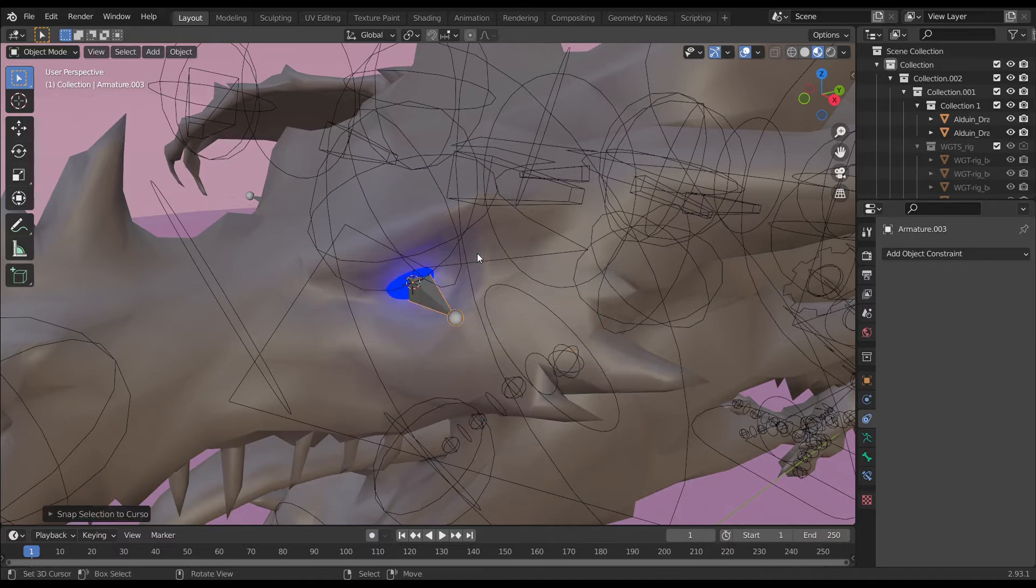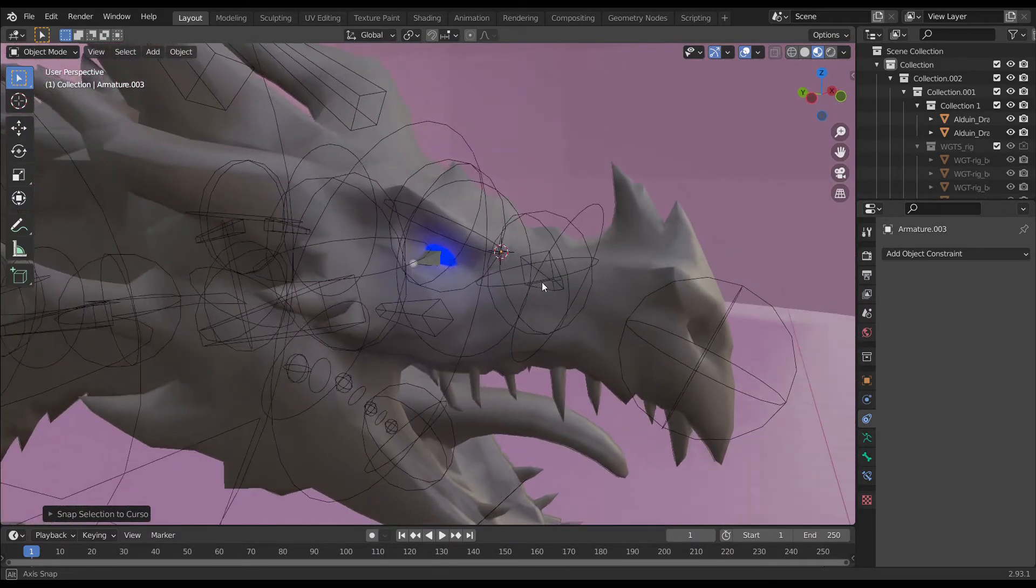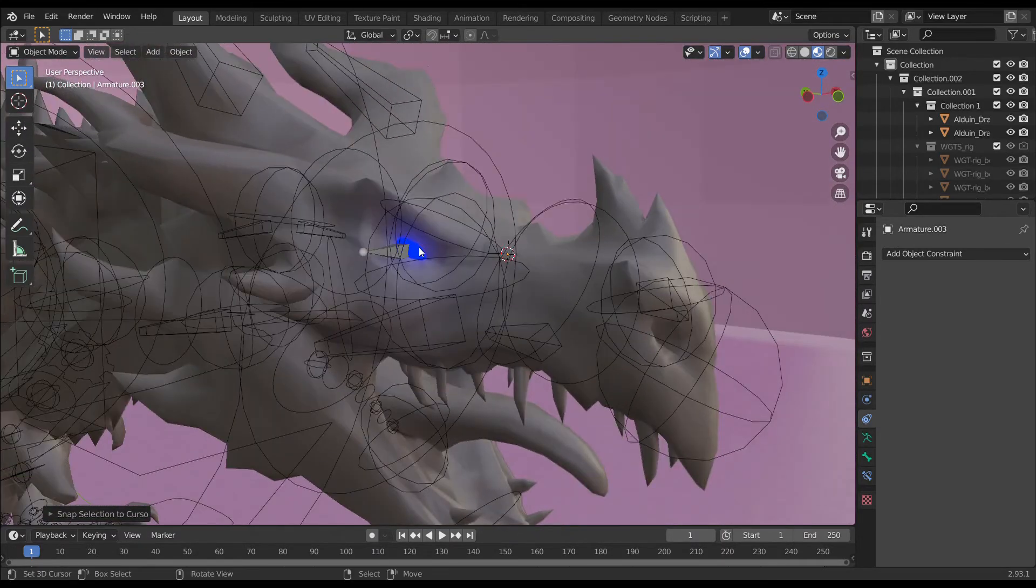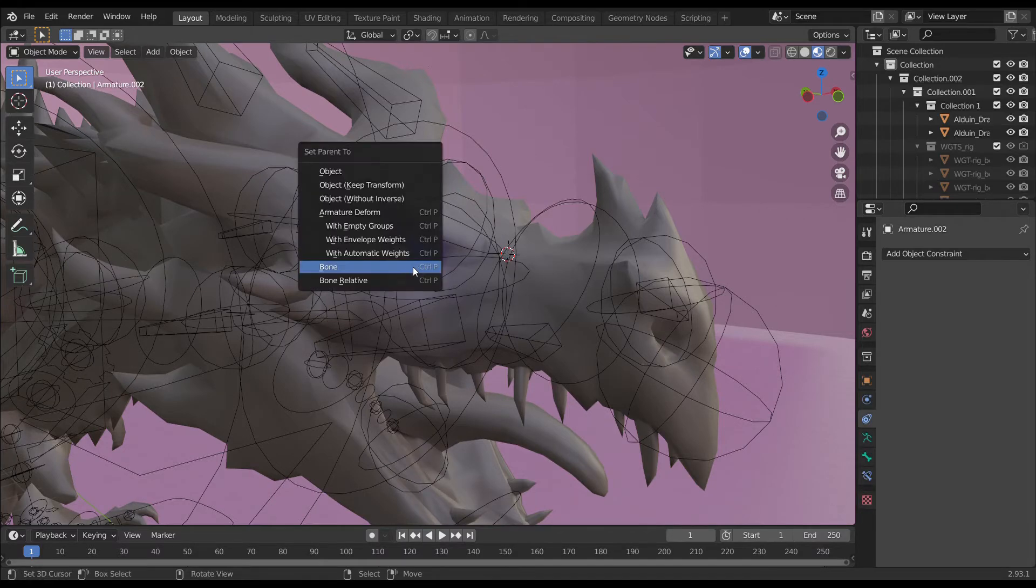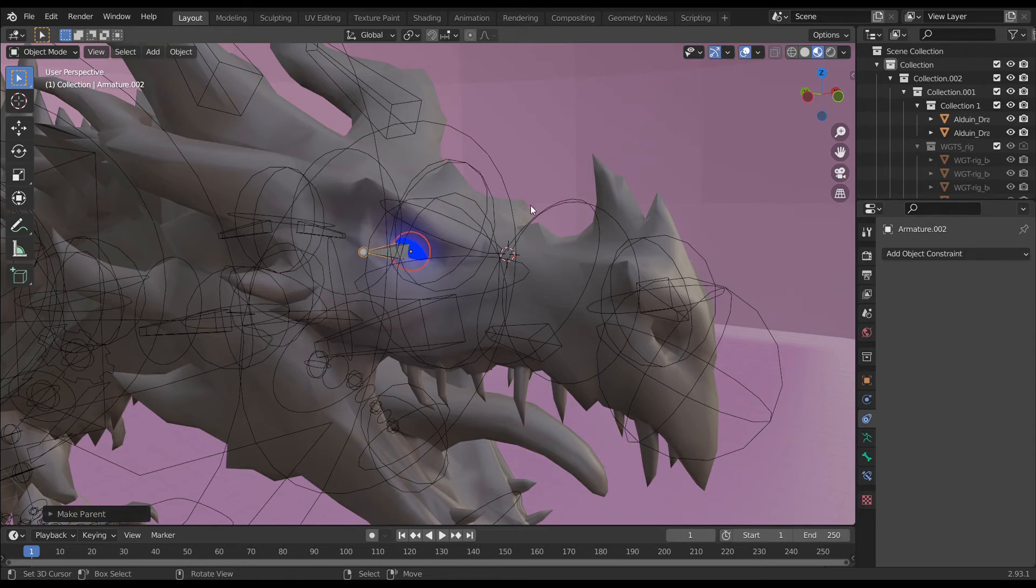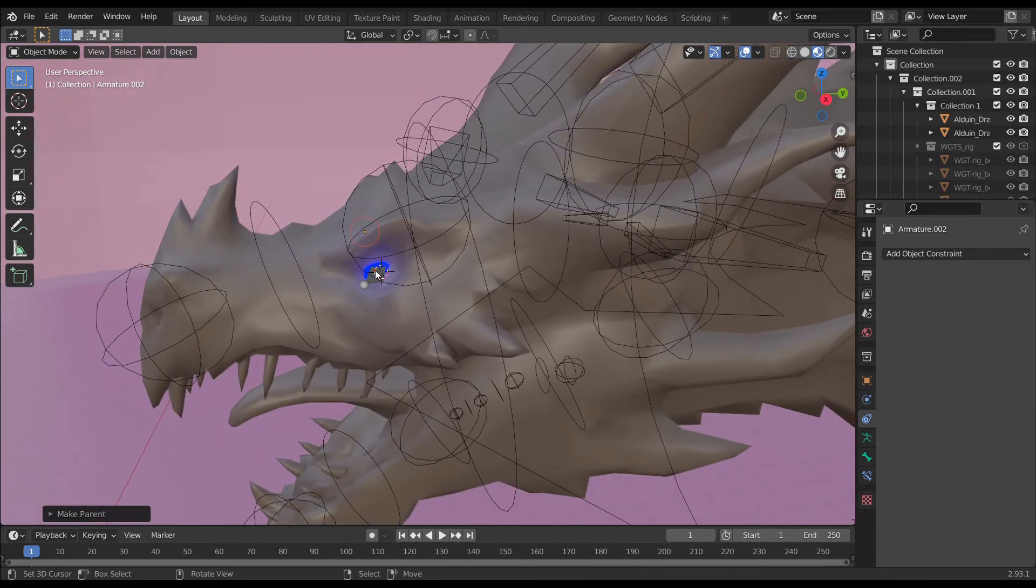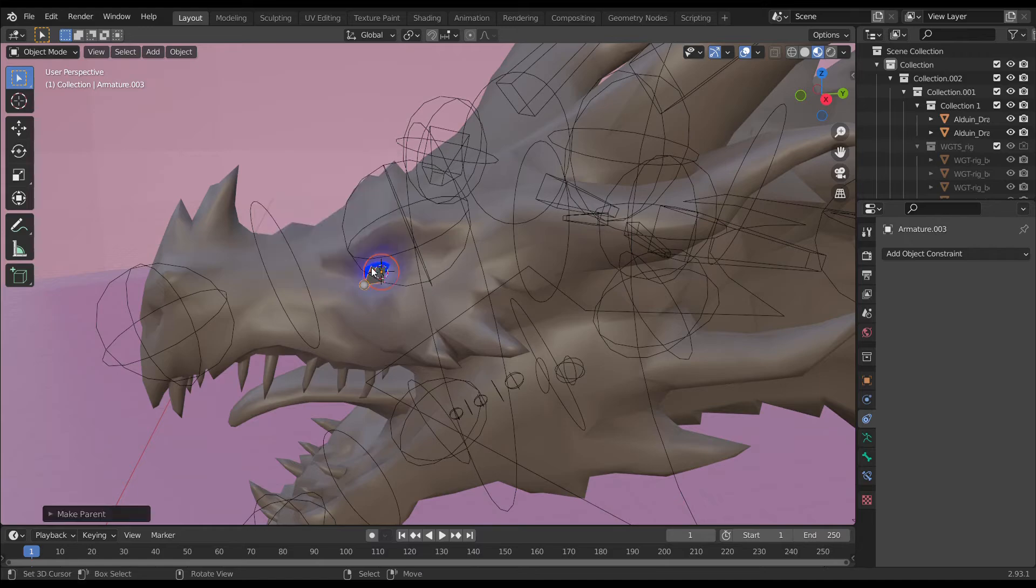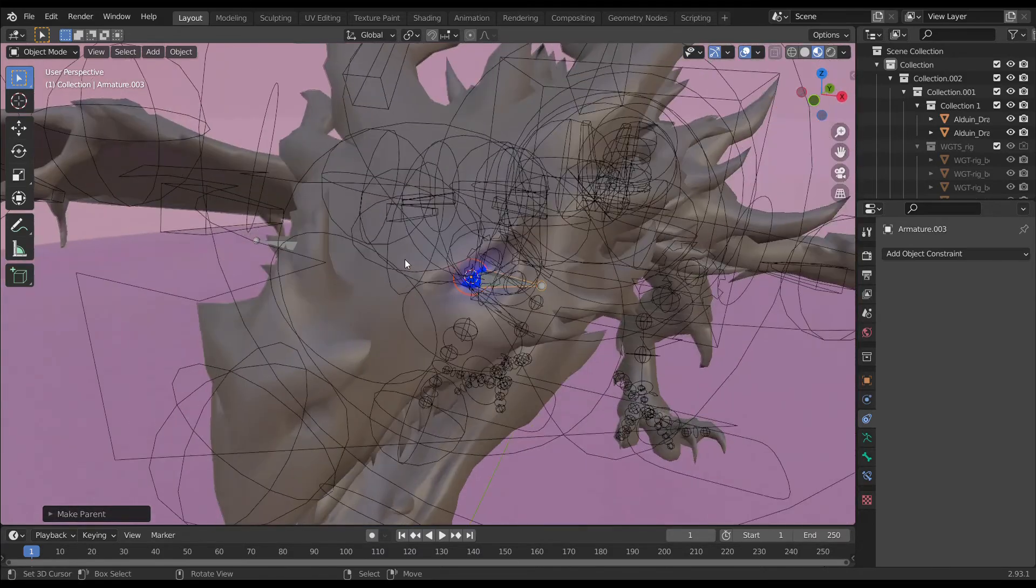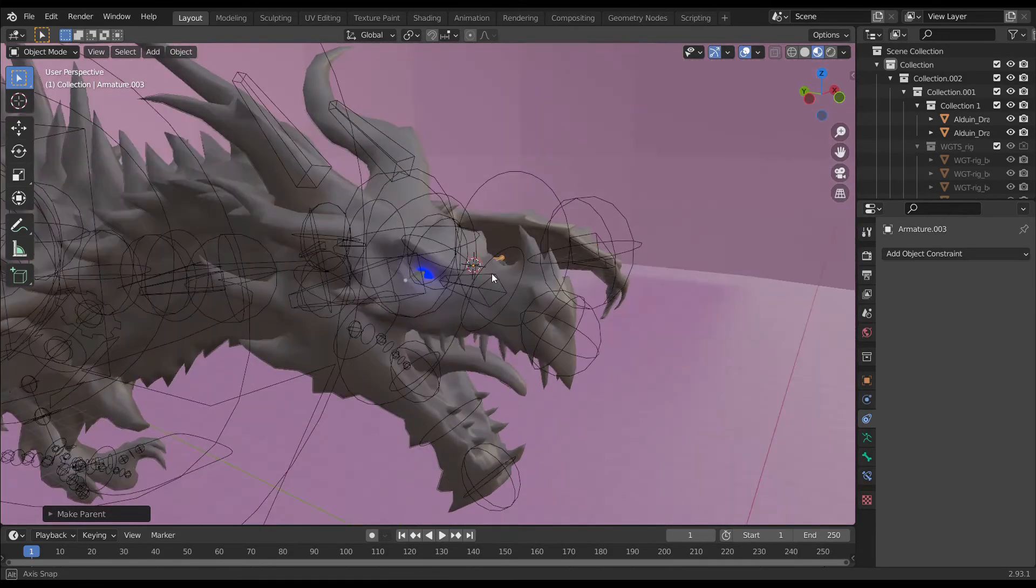Always remember to make parent - first select the eye, then select the bone, press Ctrl+P, choose bone option to make parent. Do it again for the next side. But we didn't attach it with mesh yet. So far so good. Select right and left eye bones, then select the rigged chain.